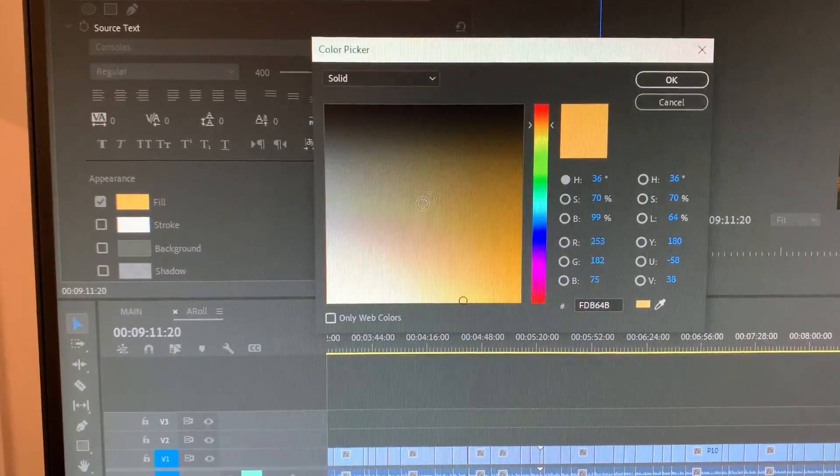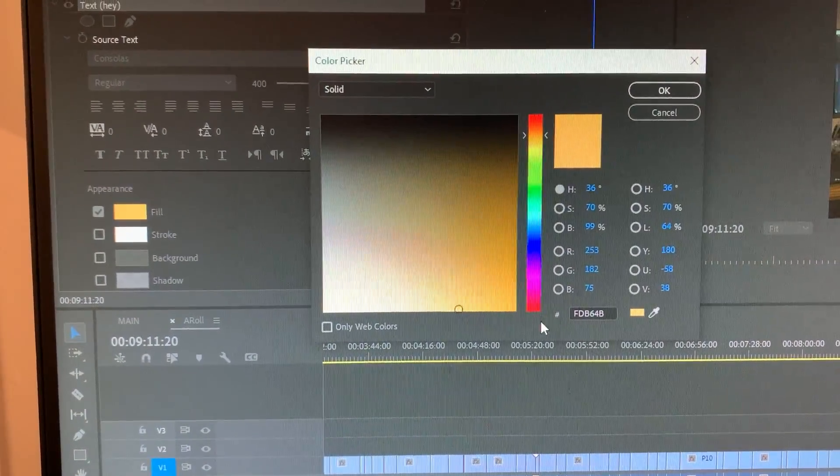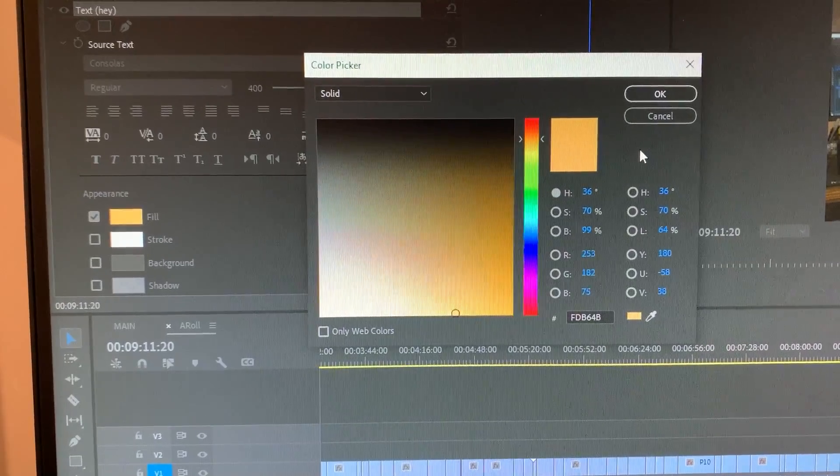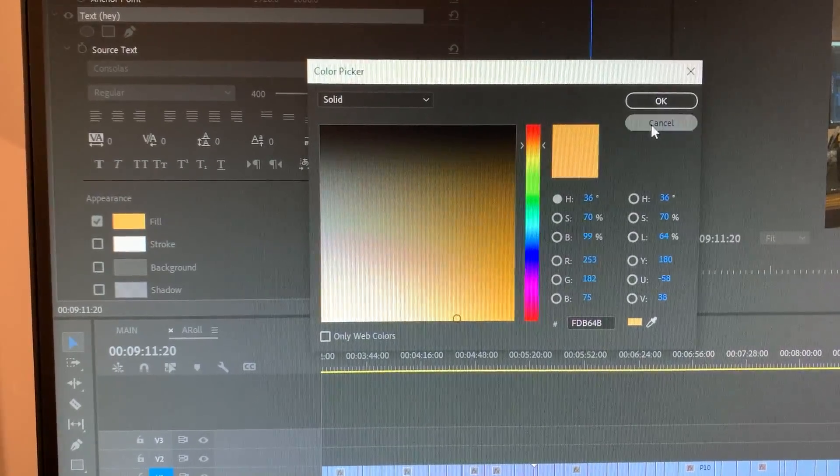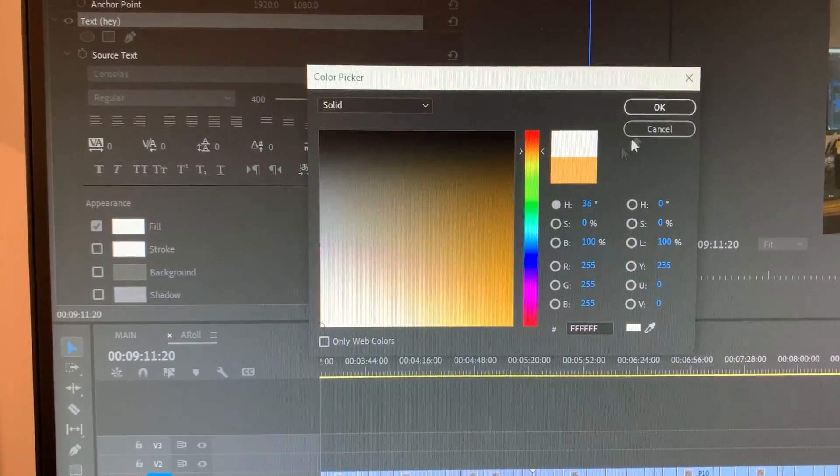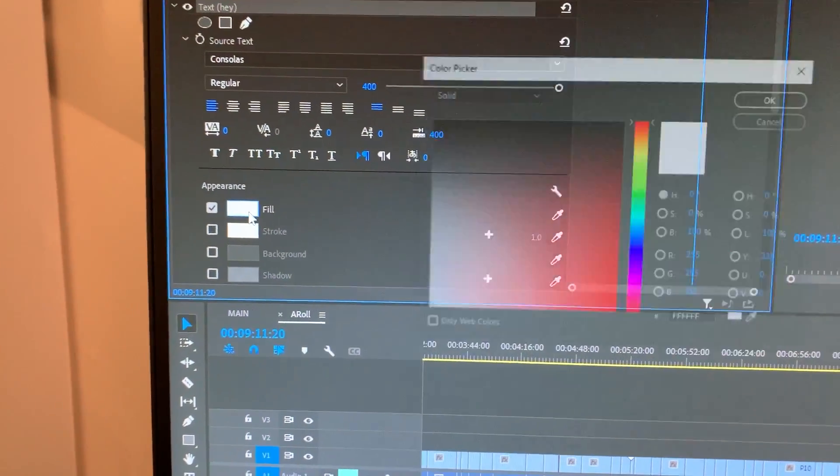There's not really a good way to have like presets or anything, at least not that I'm aware of. So instead of having to type that in every time, because I use this pretty often, I can just click fill.